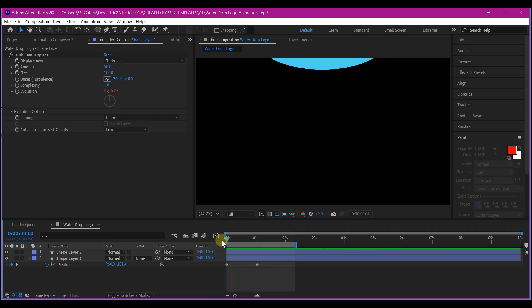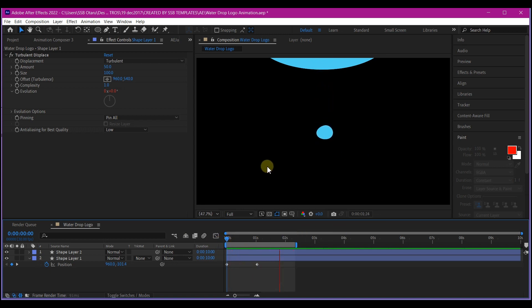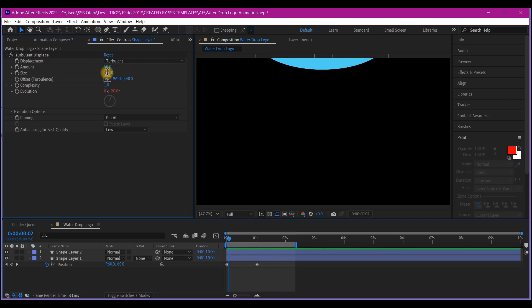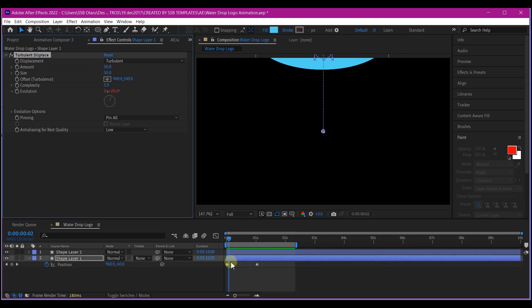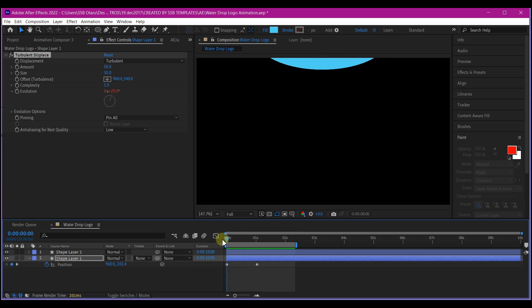If you preview this now, this is what we have. I think the turbulence here is too much. We're going to reduce the turbulence size to 50 from 100. This should give us a better drop. Beautiful.